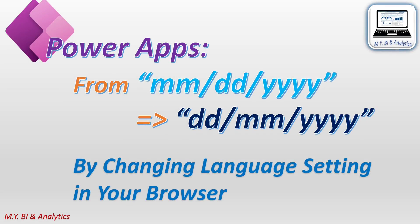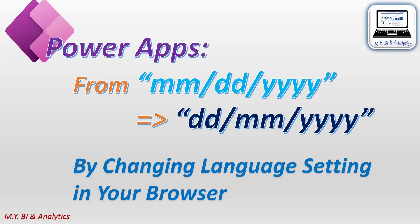The above method works by changing the browser setting for each individual user. If you share your app with many users who might have different language region settings, then asking for the setting change individually is not an efficient way.